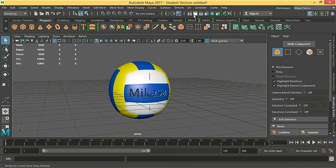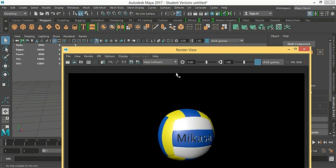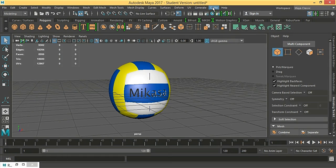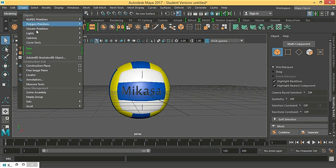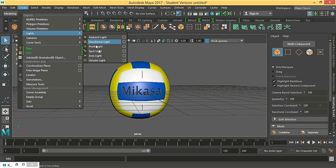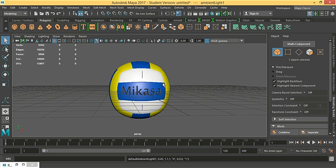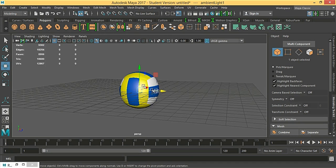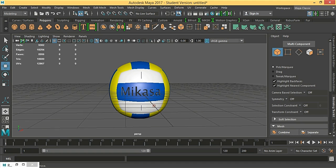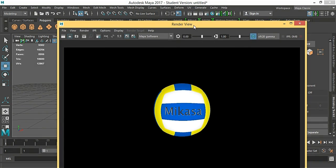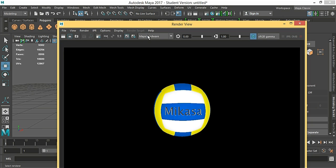Now we are going to render it. Maybe we are going to add some light. Create, lights, and a paint light. We are going to move it. Now render it. Maybe it's too shiny. We are going to use hardware rendering — hardware 2.2.